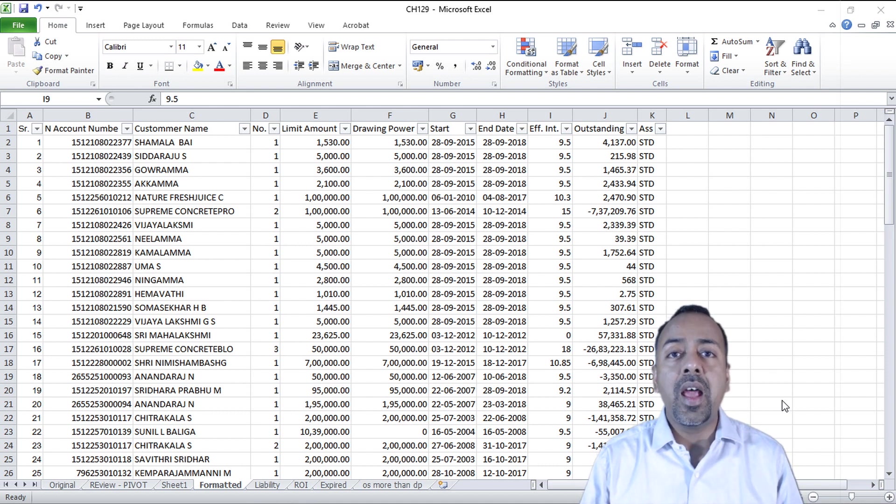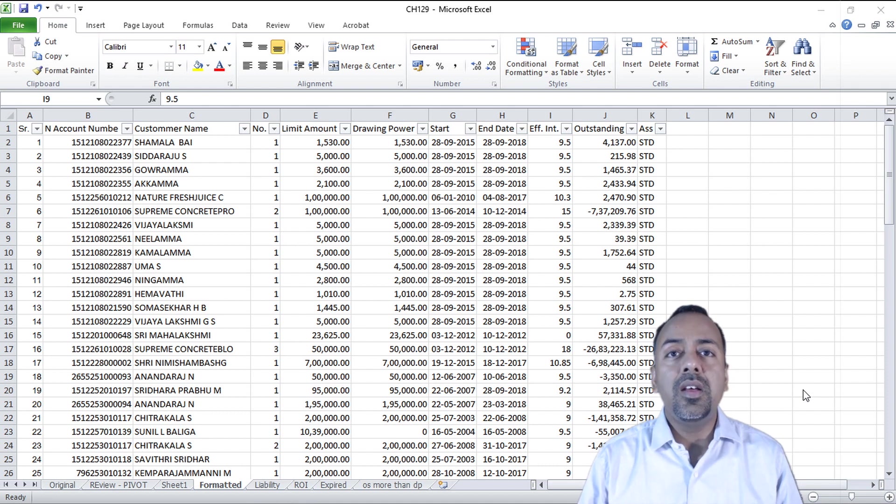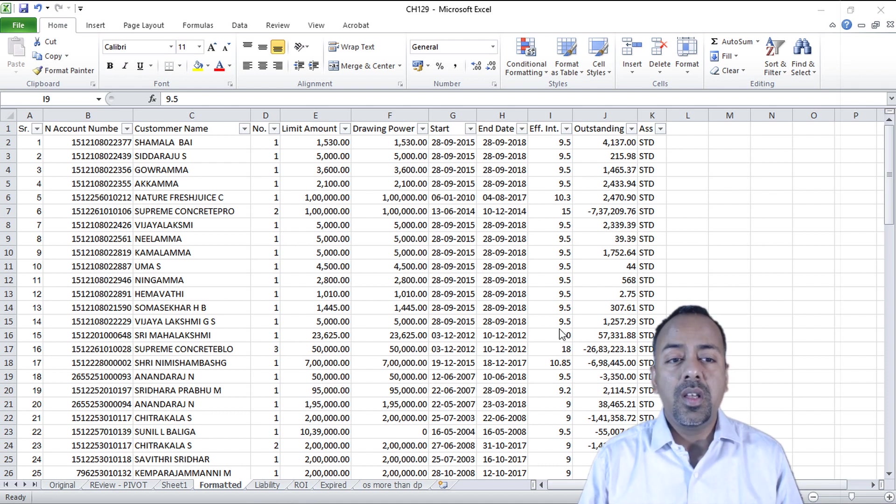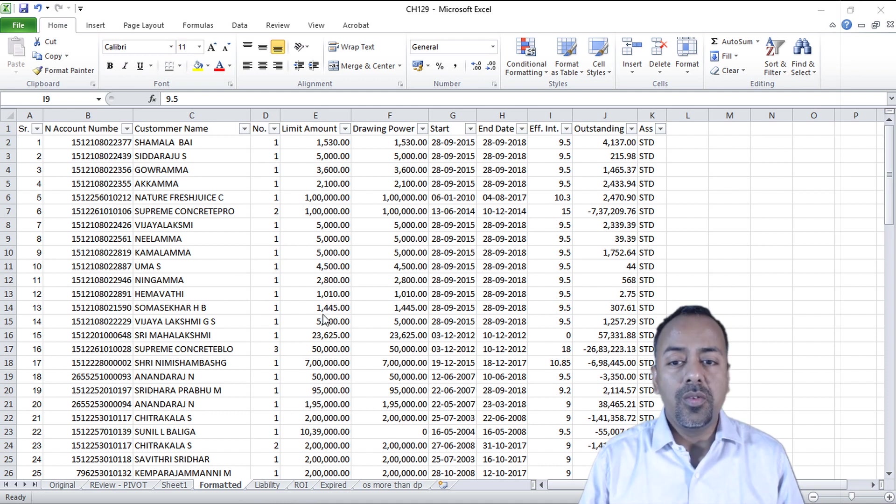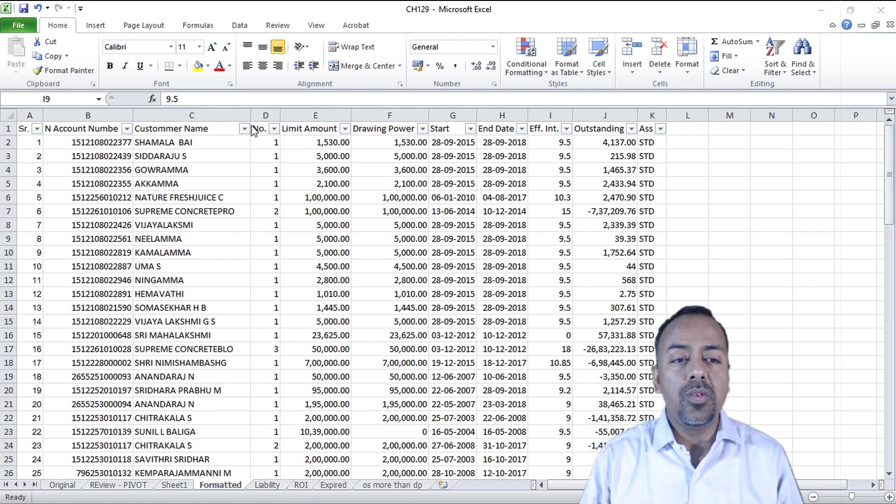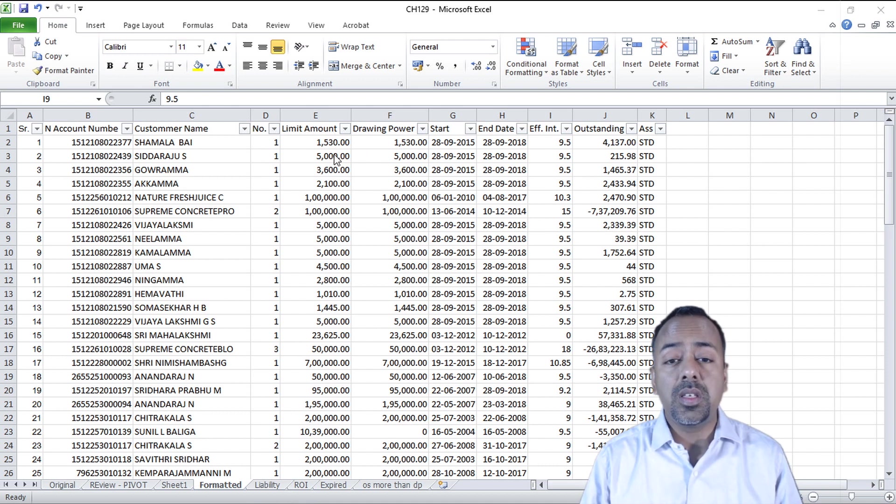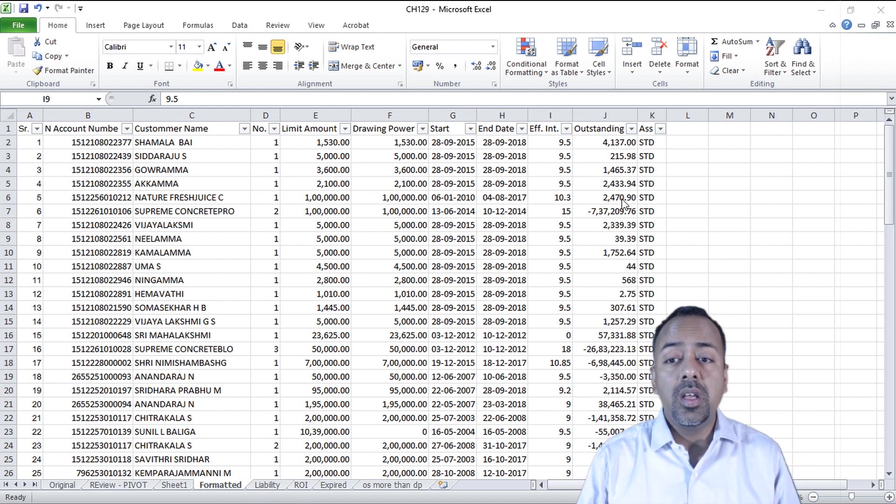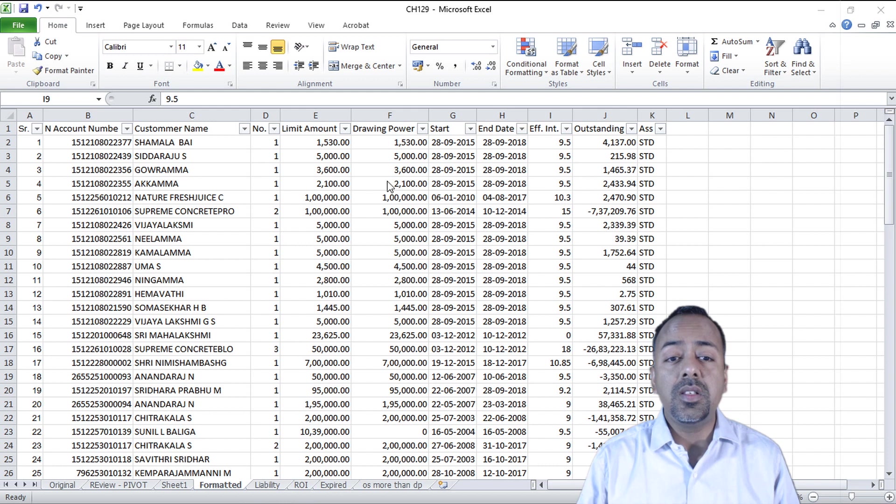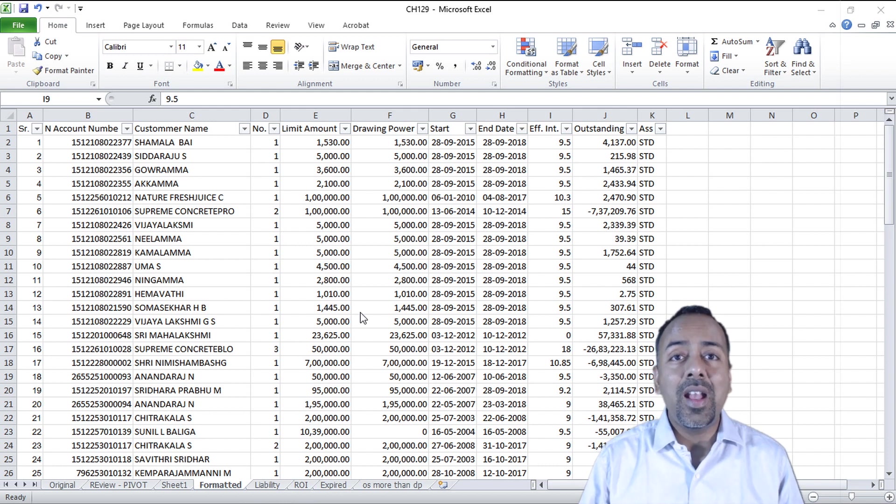We are converting that into an Excel database. Assuming you have this Excel file which covers your customer name, account number, limits, drawing power, as well as outstanding amount as on date with the classification of assets, how can you analyze this using pivot table?